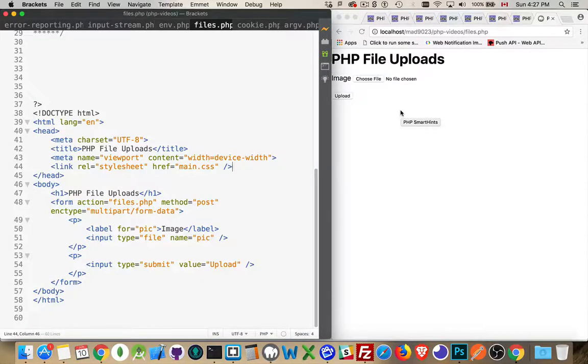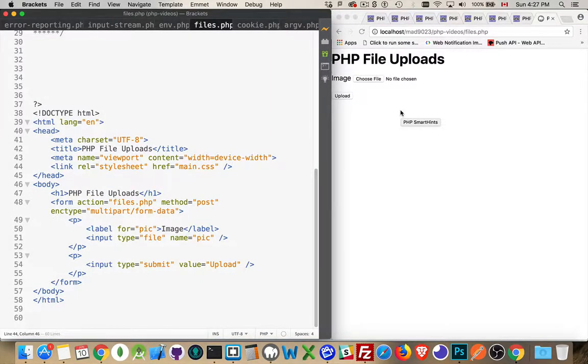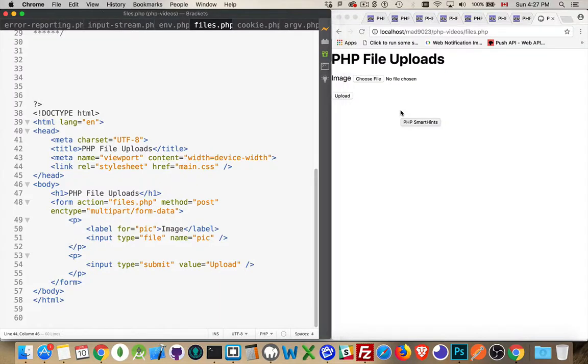Okay, now I'm going to talk about the fundamentals of handling file uploads with PHP.